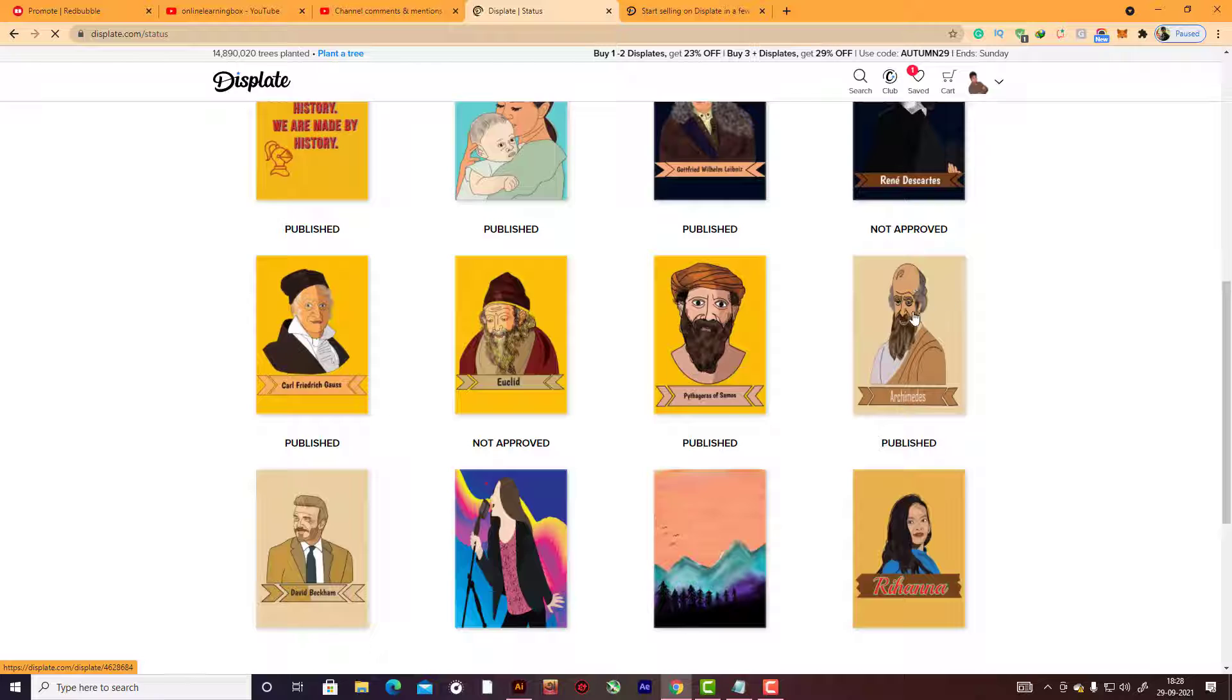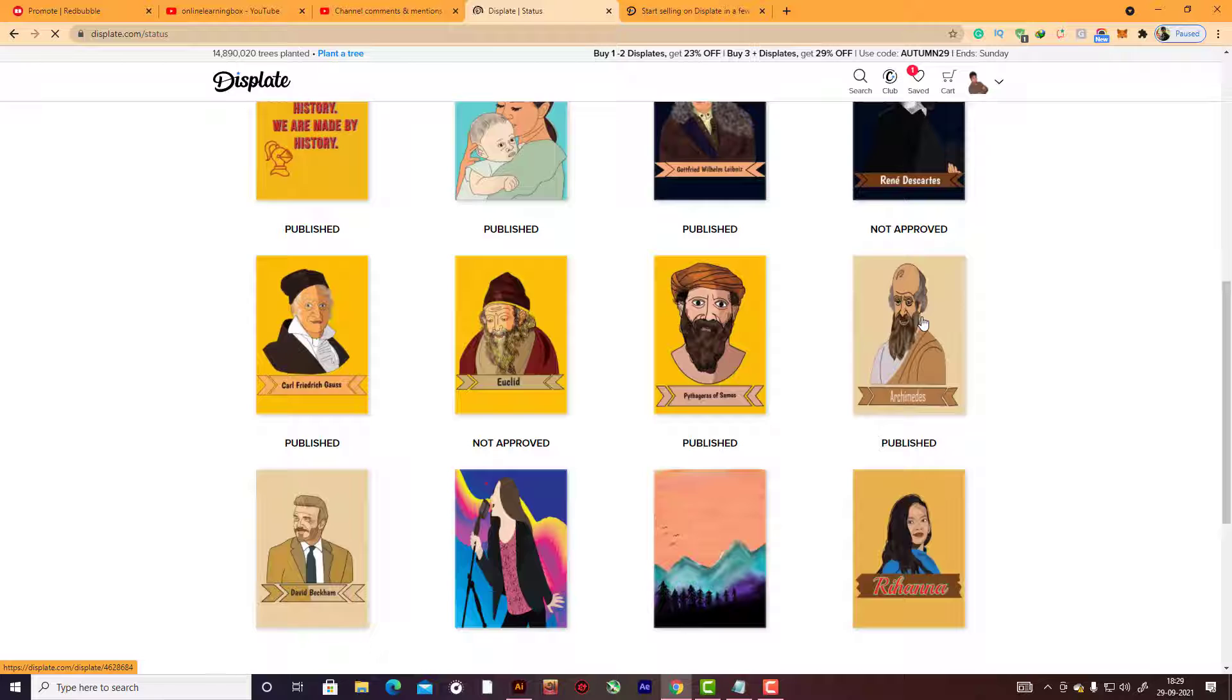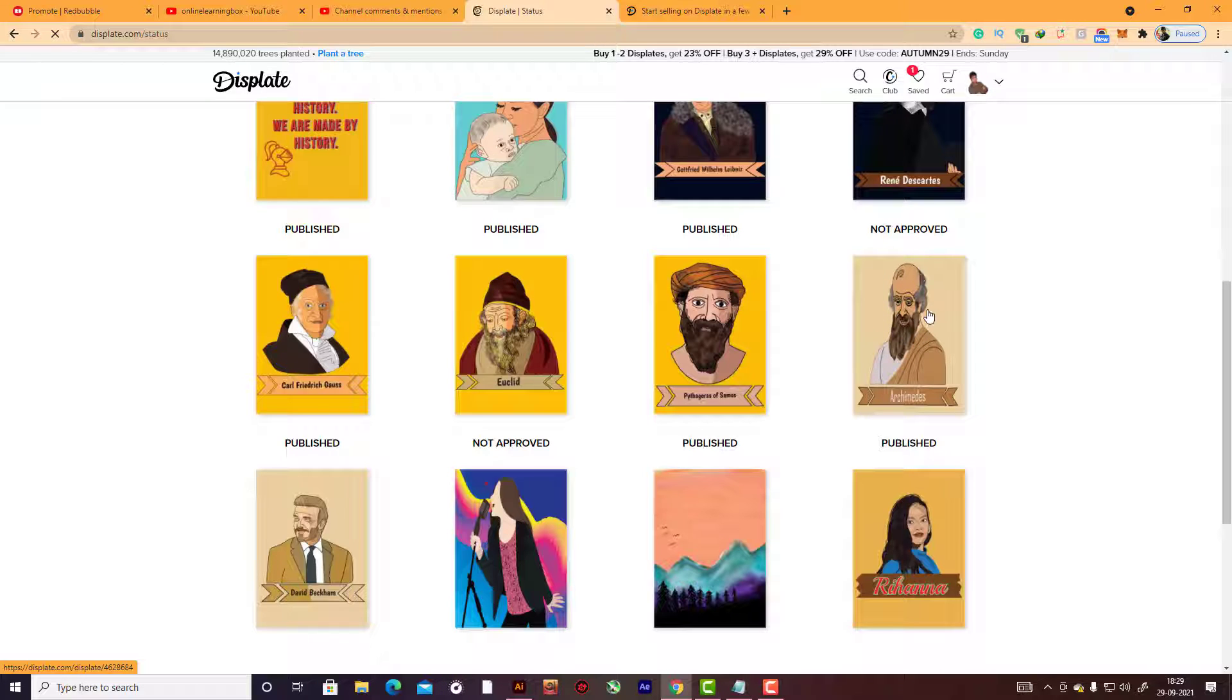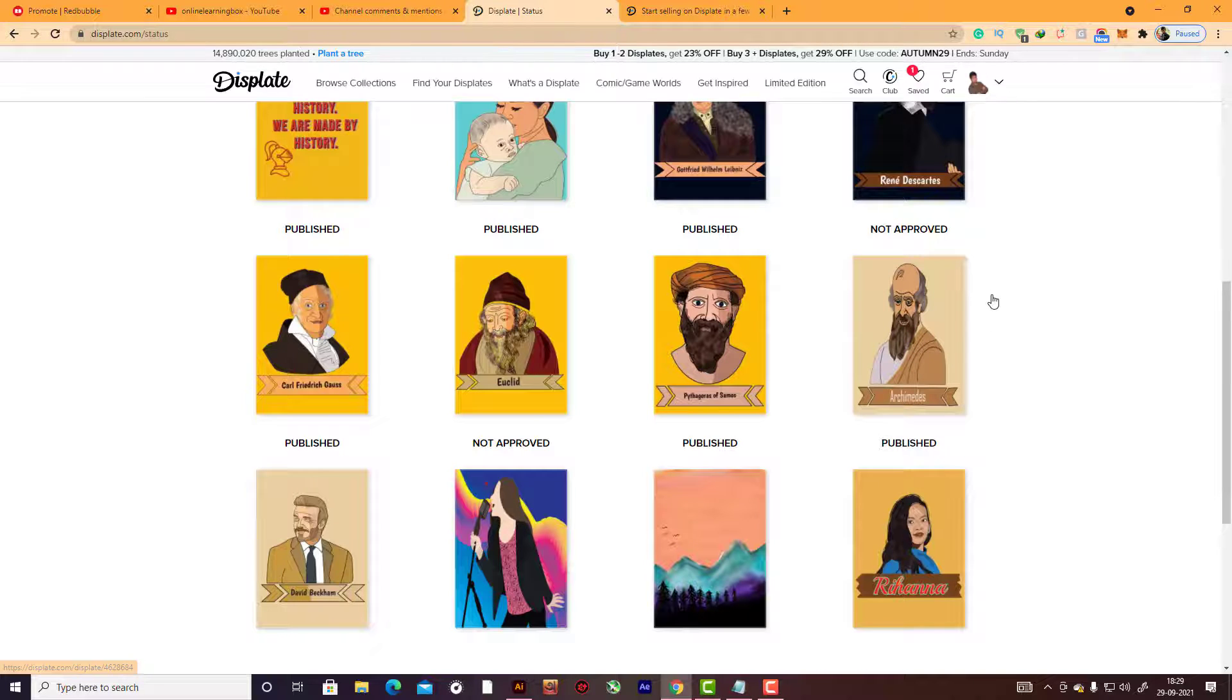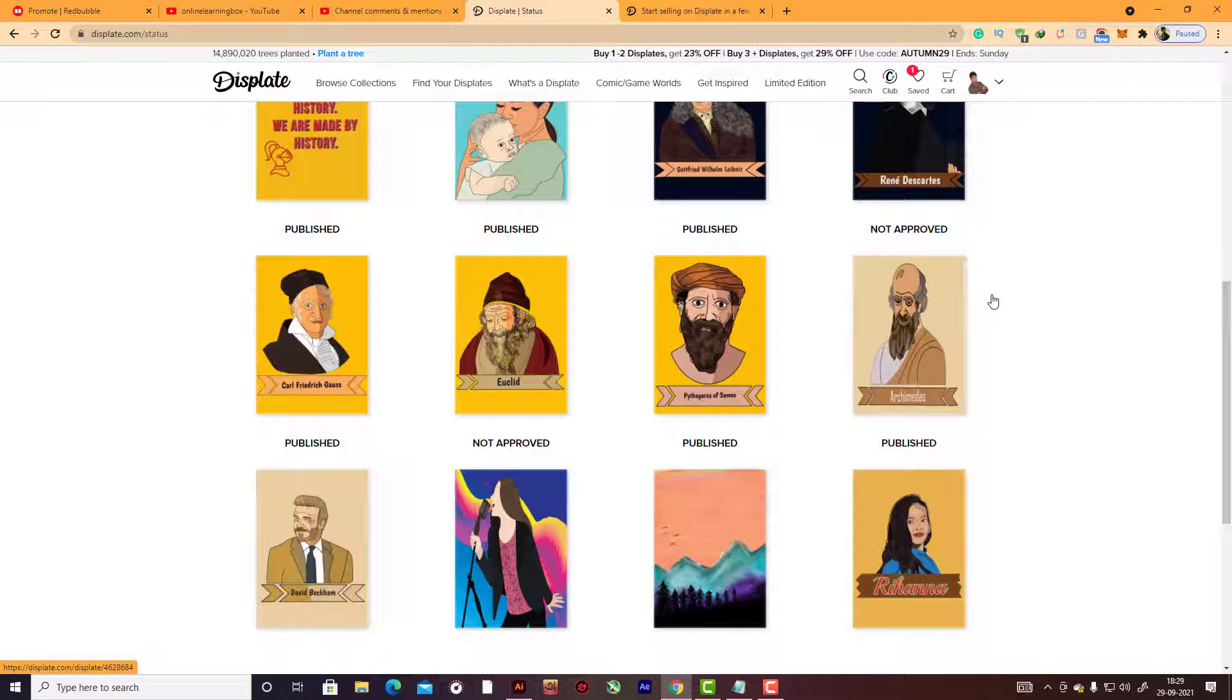If you are approved in seller account, here you can see this upload history. Some of my artwork is published here, some are not approved because when I'm sizing this work in Photoshop, I annoyingly stretched this image and it's not approved here.